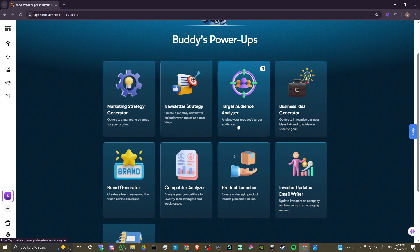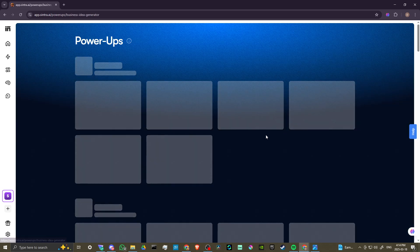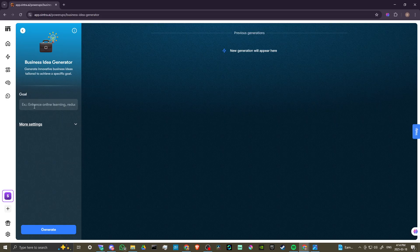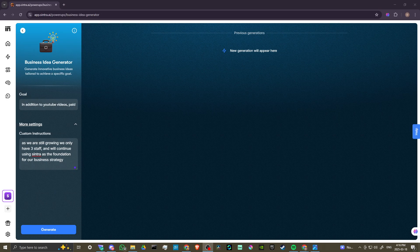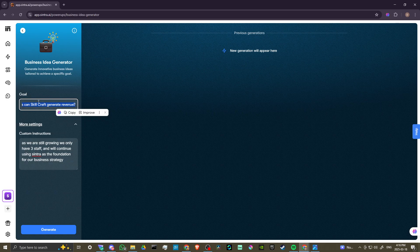Let's go ahead and generate an innovative business idea tailored to achieve a specific goal. We click on that and now we can see the goal field we want to explore. We can click 'More Settings' to add custom instructions. Our goal here is: in addition to our YouTube videos, paid content, and client implementations, how can Skill Craft generate revenue? I've added custom instructions that we only have a small staff and continue using Cintra as the foundation for our business strategy. Then we click Generate.